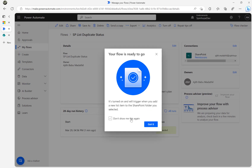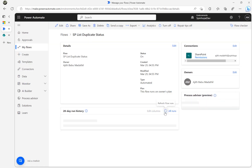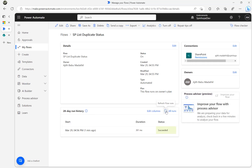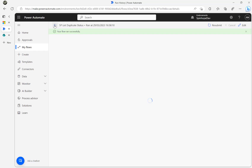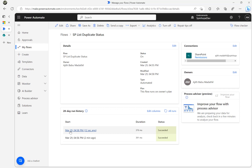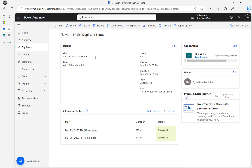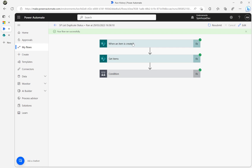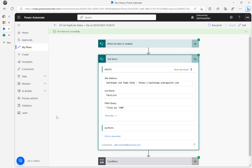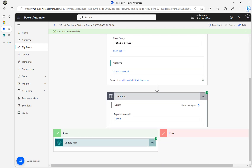I'll keep refreshing — the flow should run again. The flow is running now. It succeeded. Clicking into the run: the second record triggered the flow, the Get Items found 100 and returned two records, so the condition is now true.